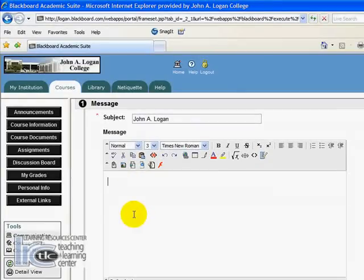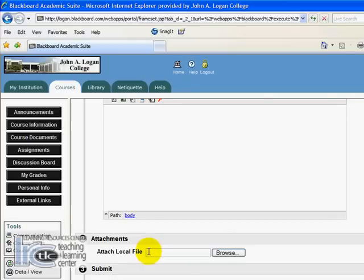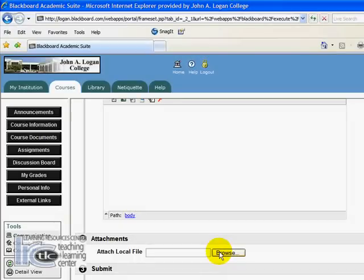We're not going to enter anything into the message area, but we are going to attach a file. All we do is click the 'Attach File' button — this is very similar to attaching something to an email. You'll notice once I've clicked on that link it brings up a browse button.